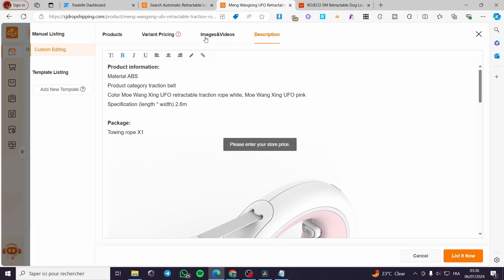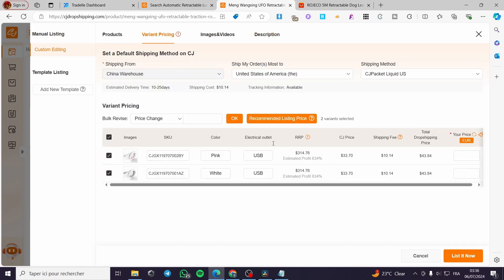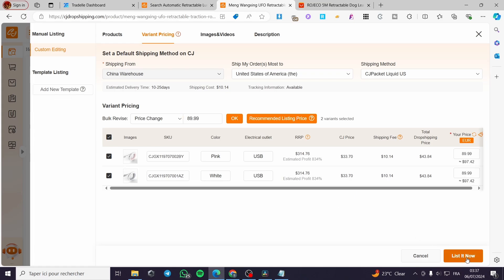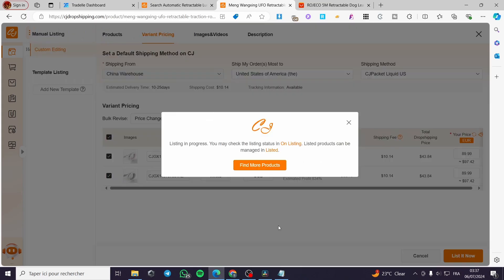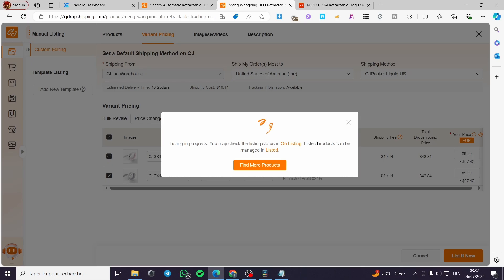I'm going to put here like that. List it now. And it will take a little moment to list it to your Shopify store. And from then it will be set up as the automatic fulfillment.